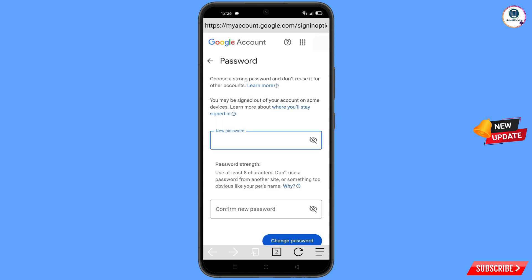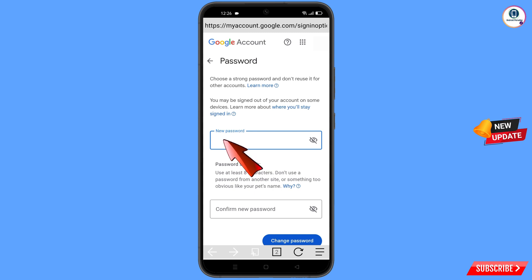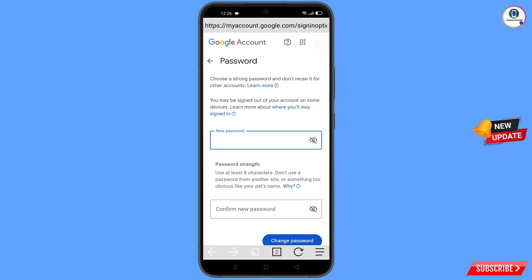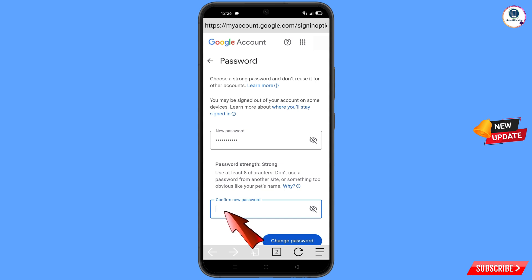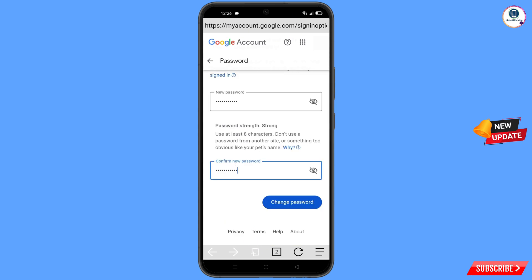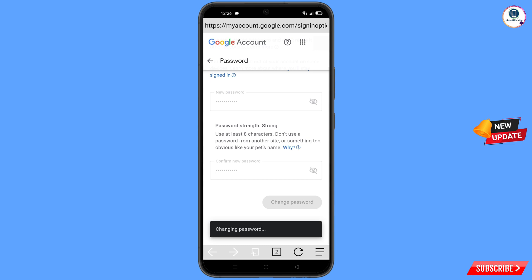You will land on the password change dashboard. Set a strong password: first decide your new password, then confirm your new password, and tap on 'Change password'. You will see a confirmation: 'Changing password... your password was changed'.